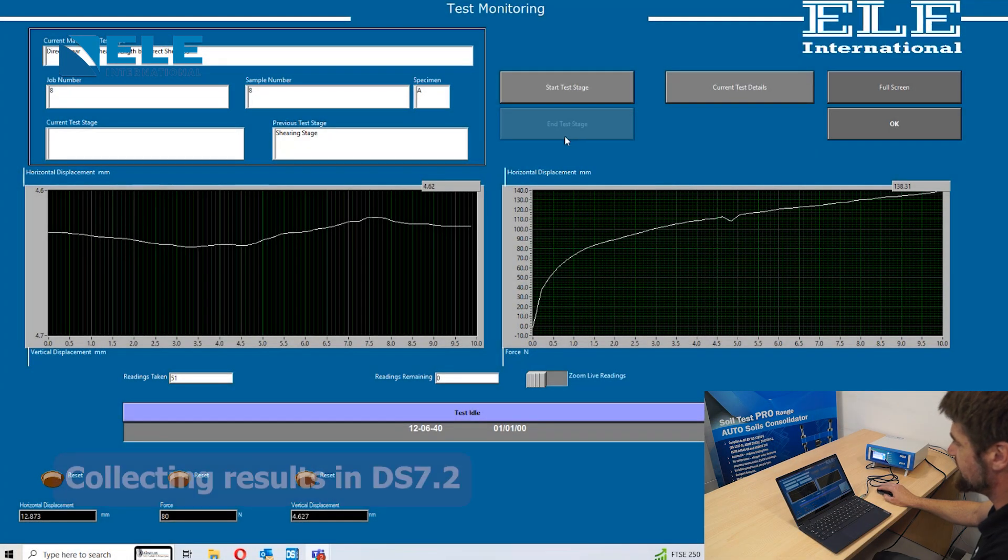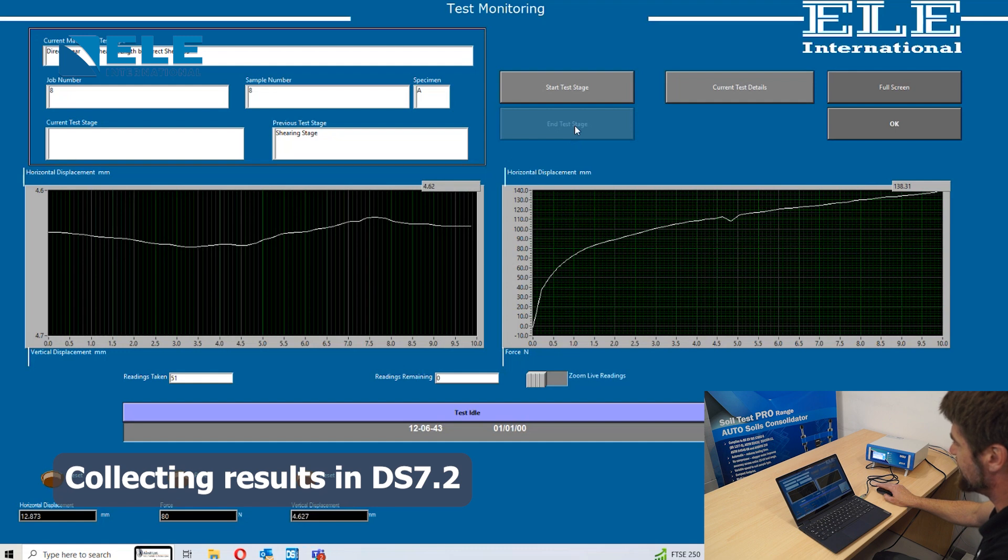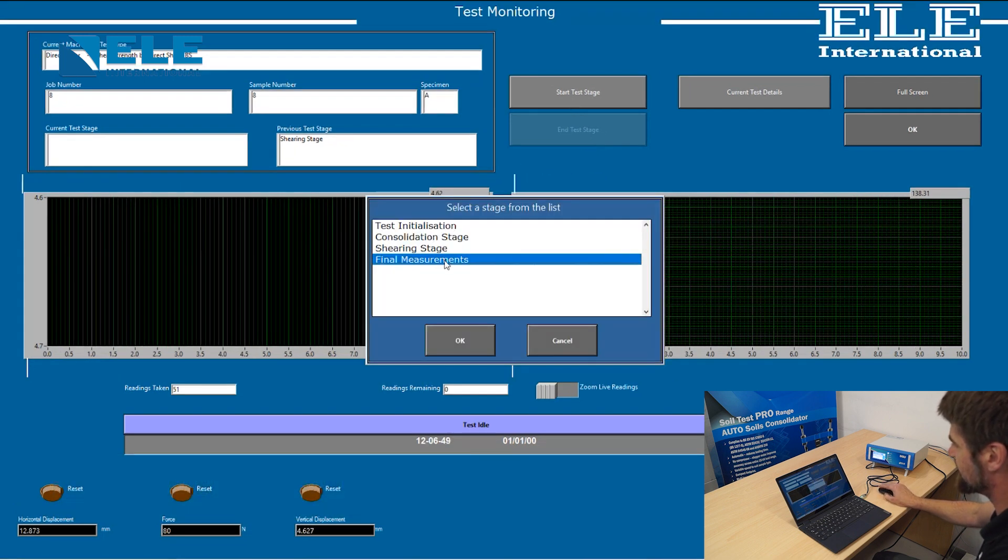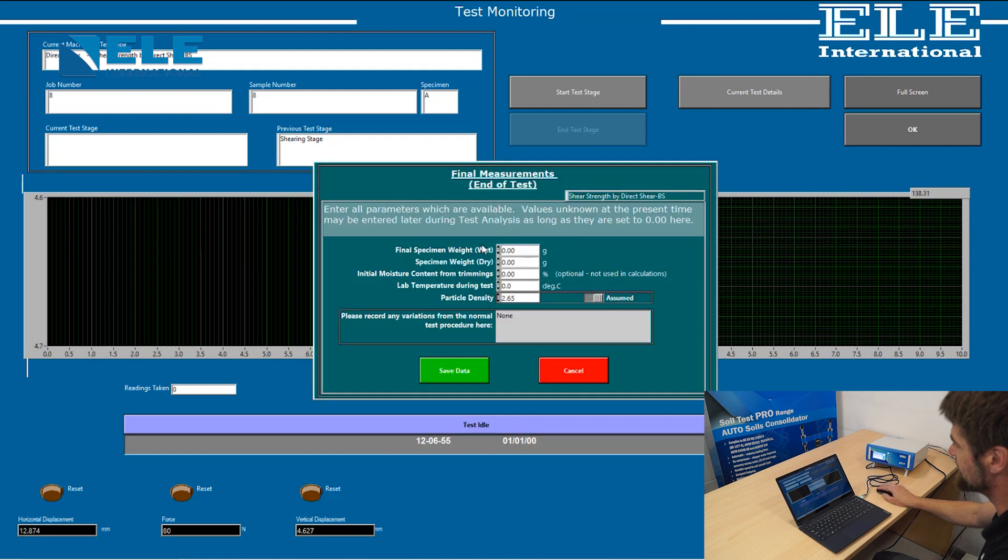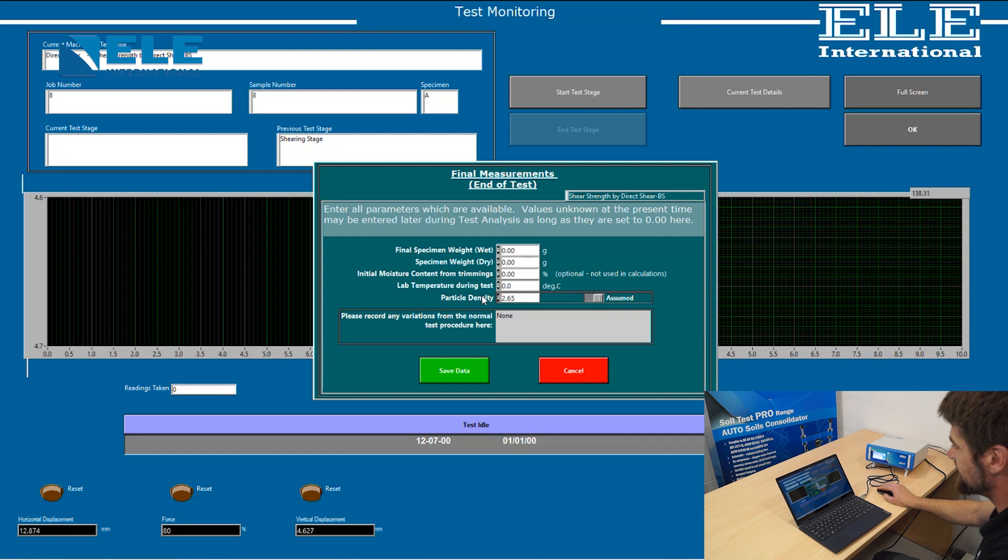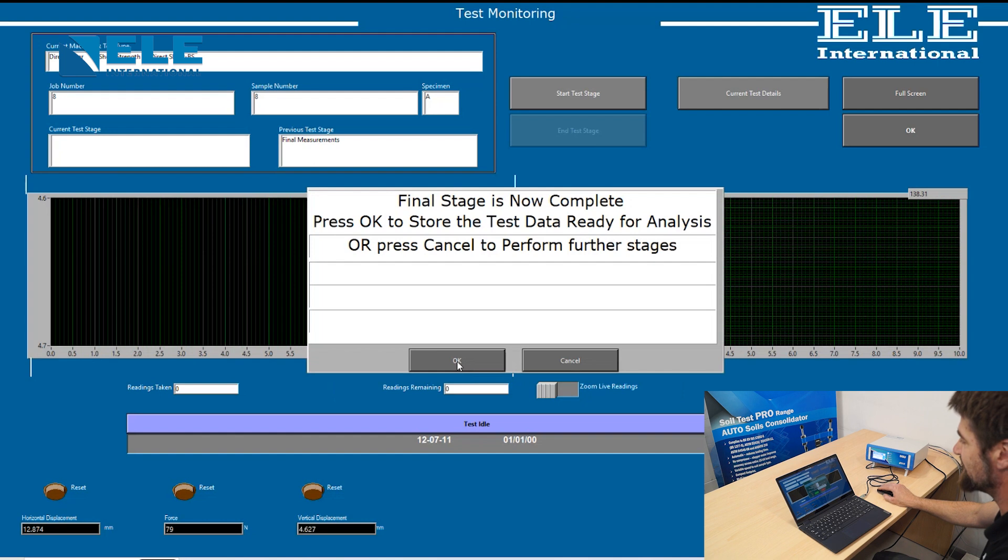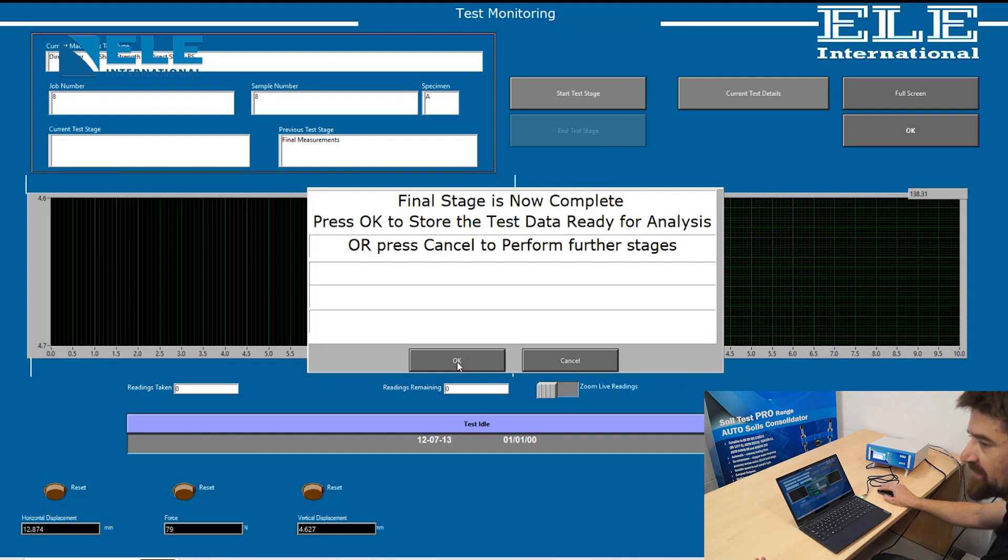The test stage will automatically complete, at which point you press end test stage. To complete the full test, go to final measurements. If you are continuing with your measurements, you put in the wet weight and dry weight of your sample after the test. Remember, in the initial phase, you put the weights before the test. It will now store the test data ready for analysis.